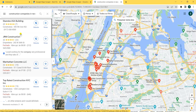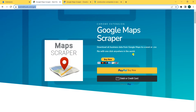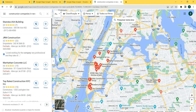You can get the Google Maps Scraper. It's a tool, a very easy tool, a Google extension tool that you just install on your PC, and you can take all this data and export it to an Excel sheet. It's much easier.